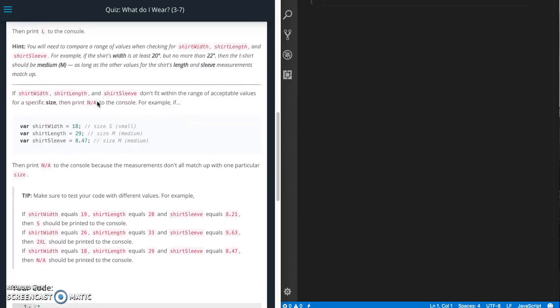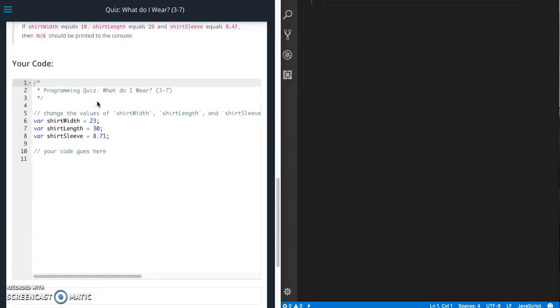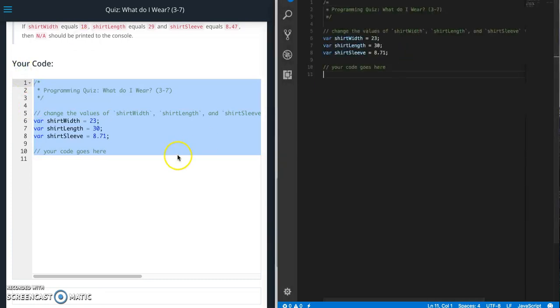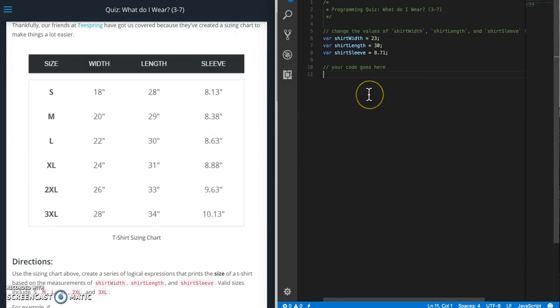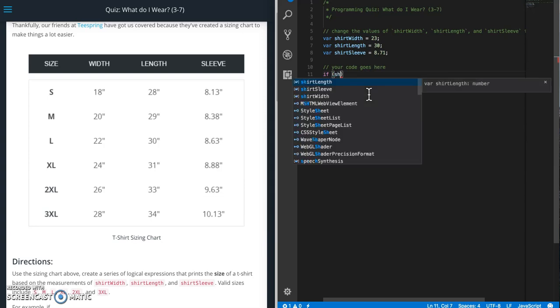All right so let's look at the starter code that they gave us. Let's pull that over here and let's start doing it. This is going to be a bunch of if statements. So I'm going to start with shirt width.